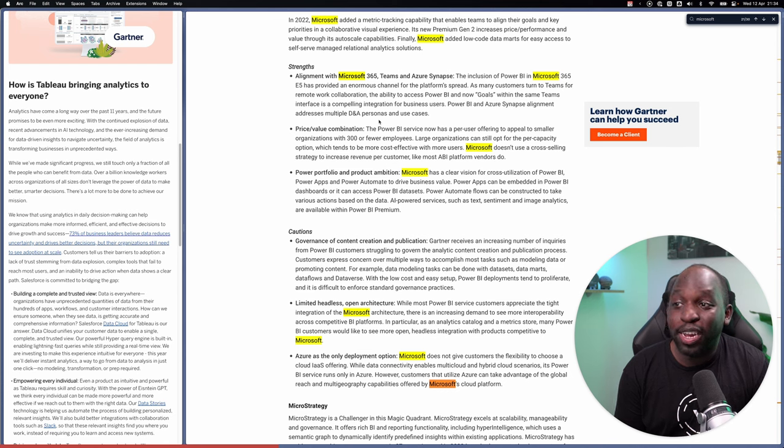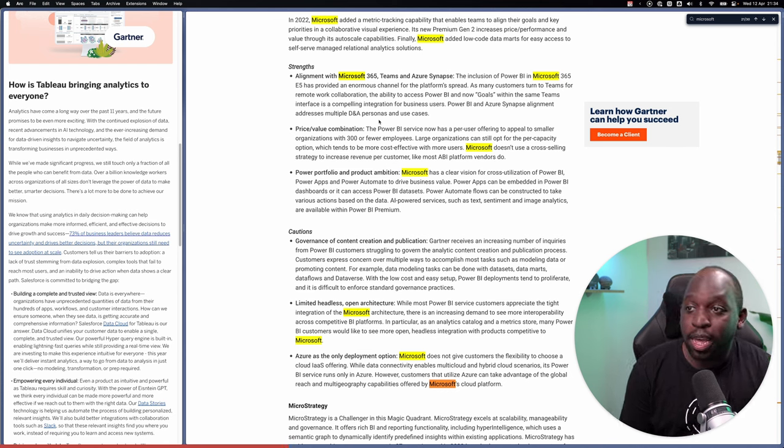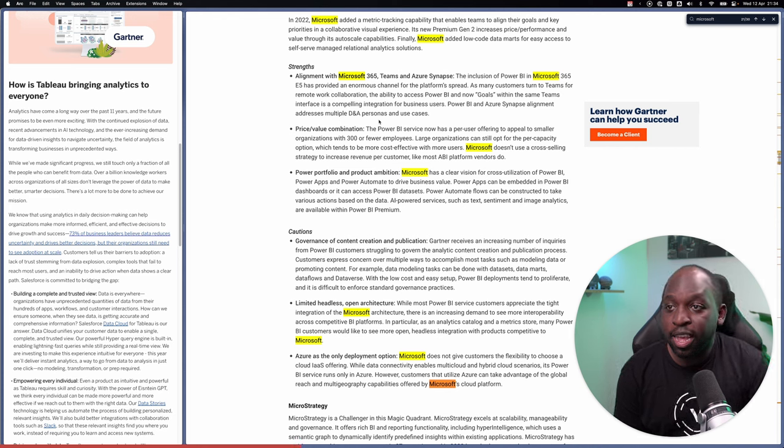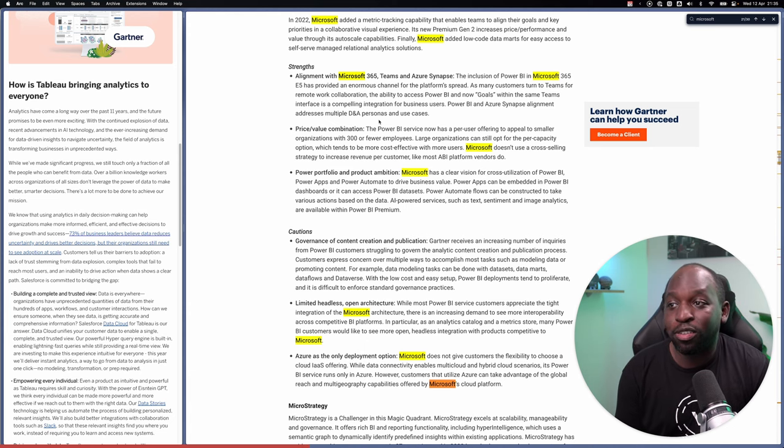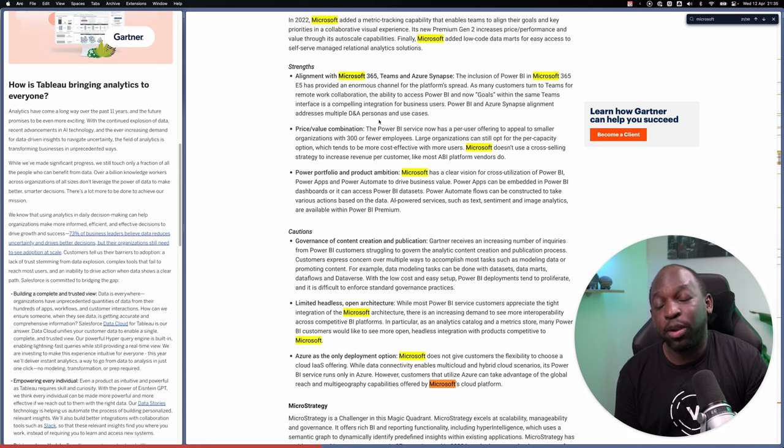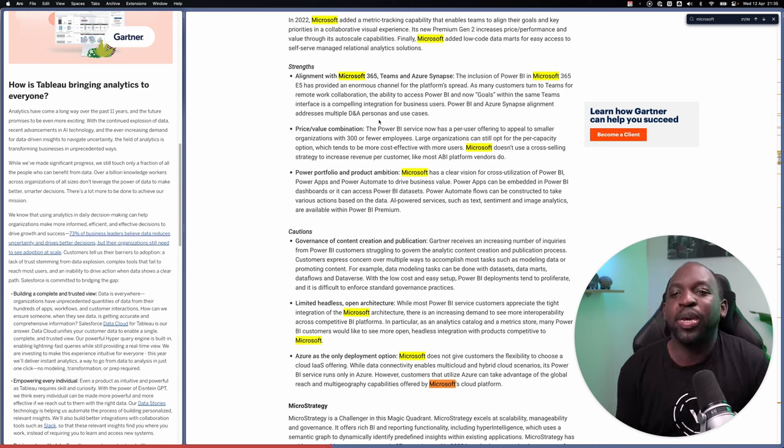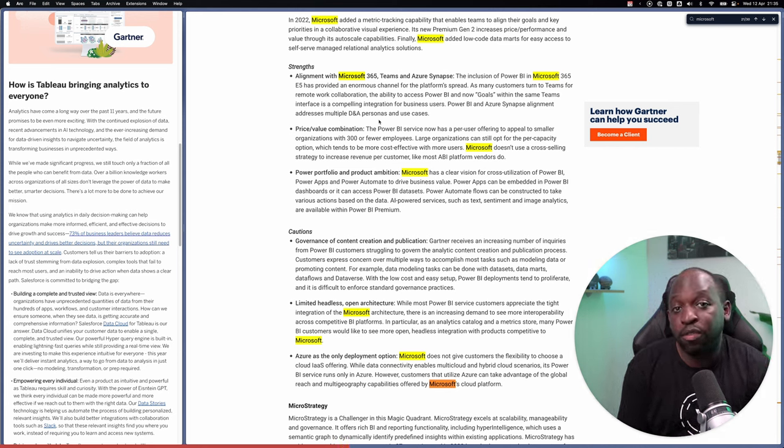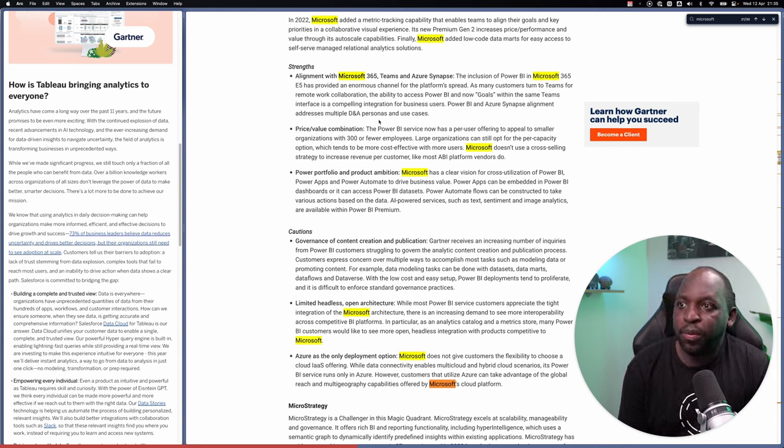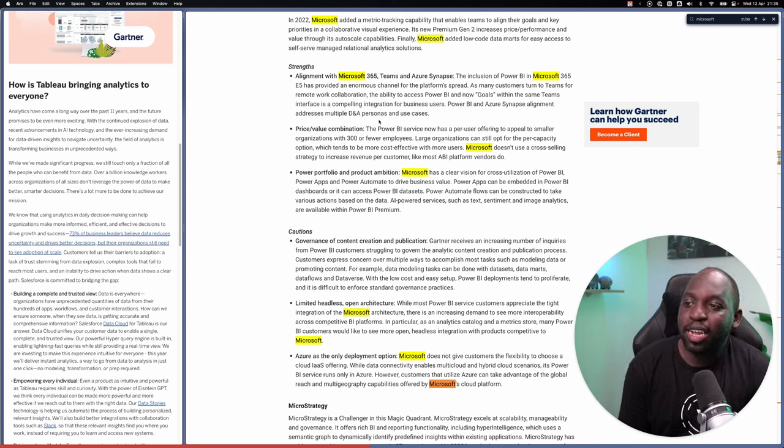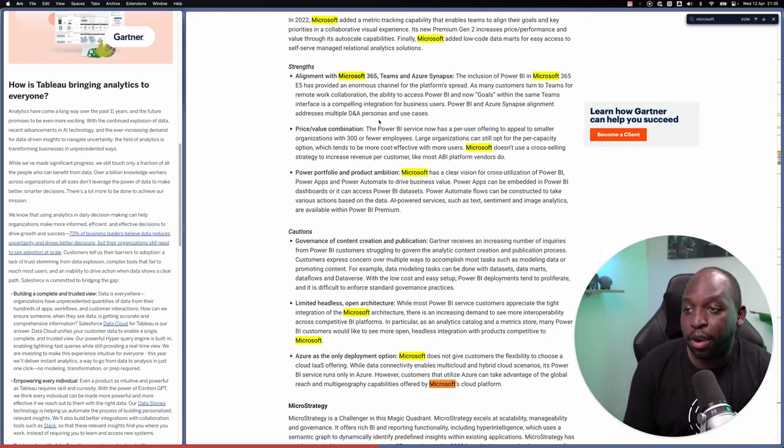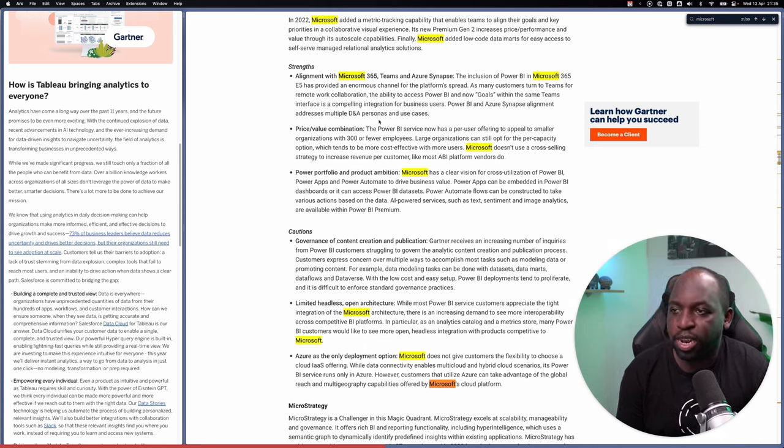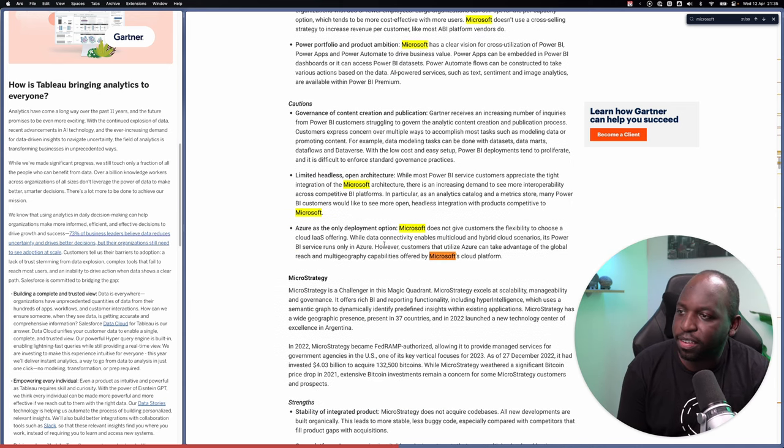The price and value combination is a strength here. The Power BI service now has a per user offering to appeal to small organizations with 300 or less. And Microsoft doesn't use a cross-selling strategy to increase revenue per customer like most other ABI platform vendors do. Because Microsoft is just a behemoth, it doesn't have to do any of this messy stuff with pricing. It can just make it super simple and bundle it in with 365.